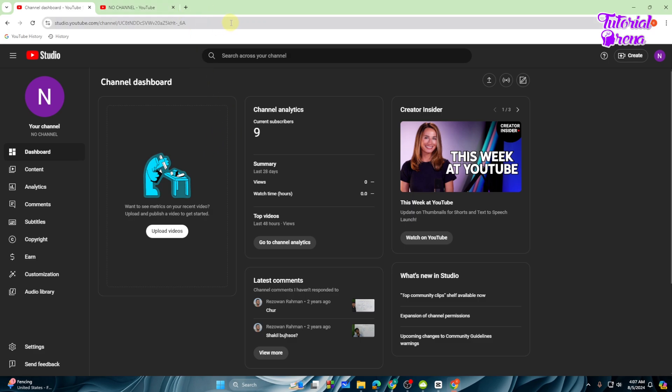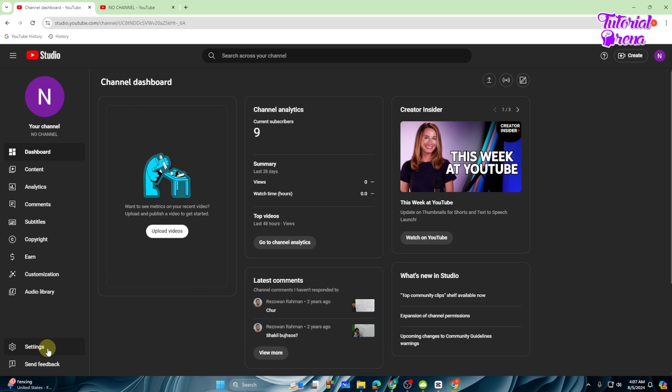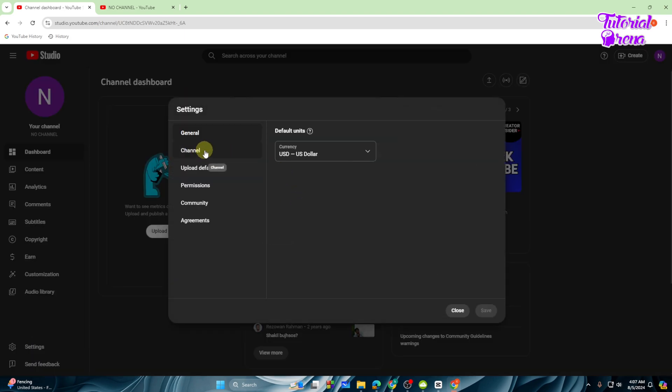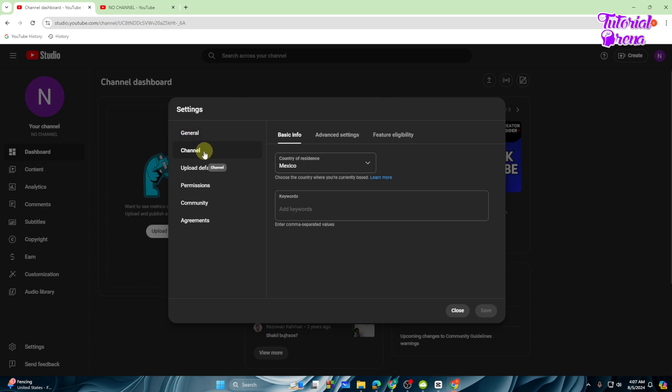Go to YouTube Studio real quick and after that simply go to the settings right over here. Then you can go and change the channel option.